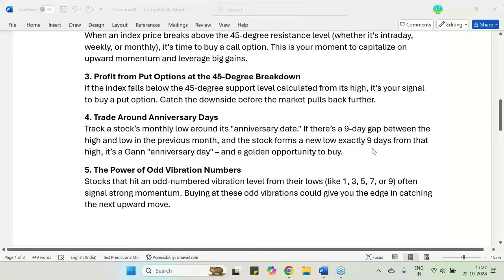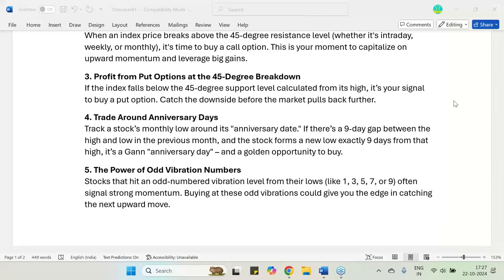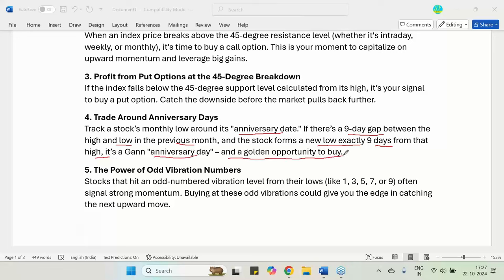The fourth rule is to trade around the anniversary day. In WD Gann's method, if there was a 9-day gap between the high and low in the previous month, and the stock forms a new low exactly 9 days from its high in the current month, this is known as the Gann anniversary day — a golden opportunity to buy the stock.